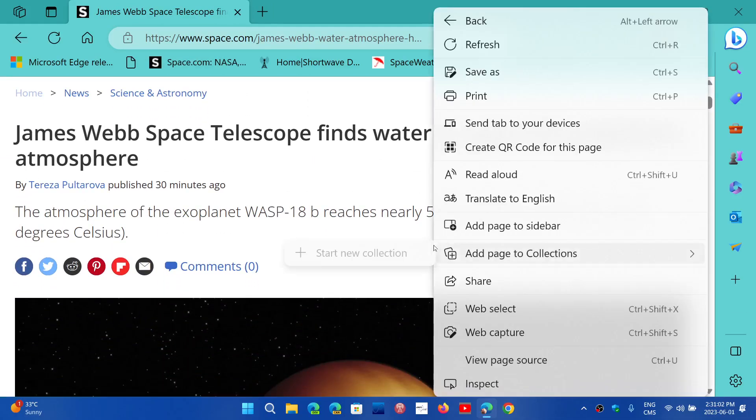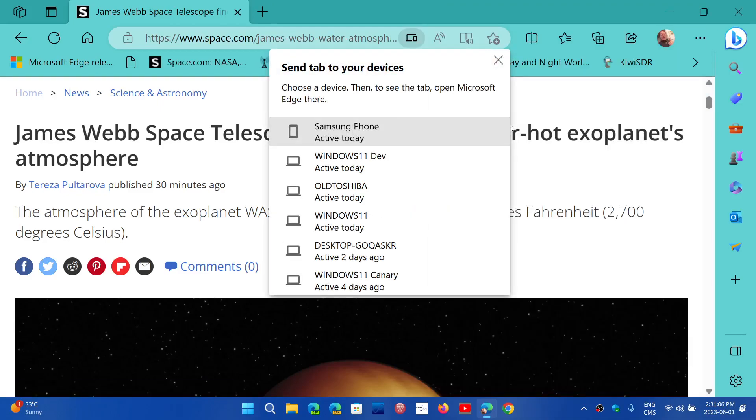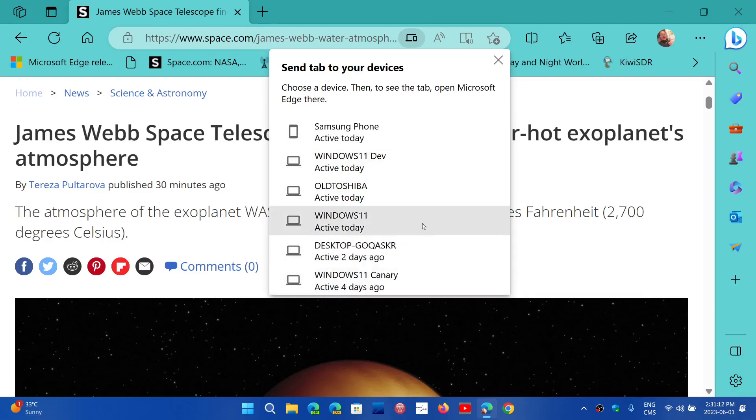Well, I can right-click on the page, and here it's Send Tab to Your Devices. Here you will see the devices that were active today or not, in which you can actually send your tab to.